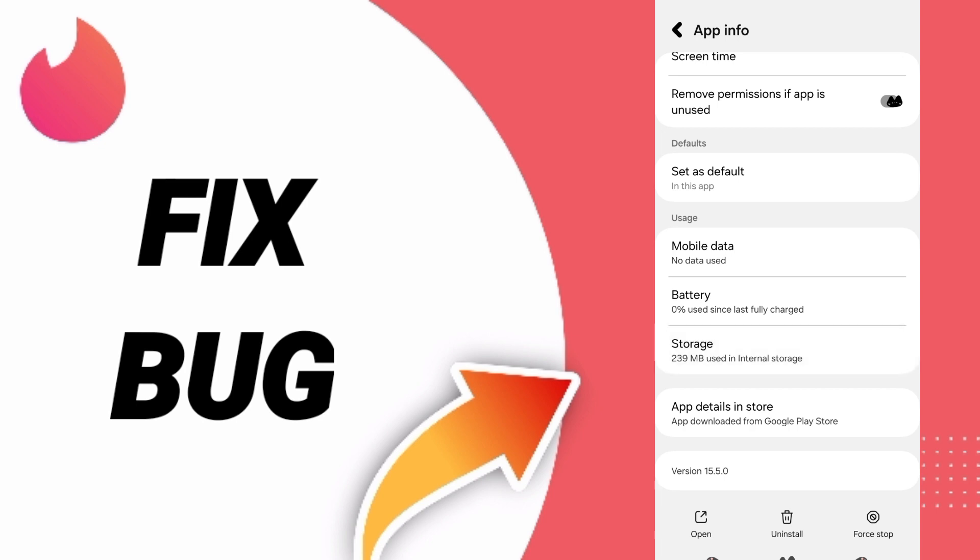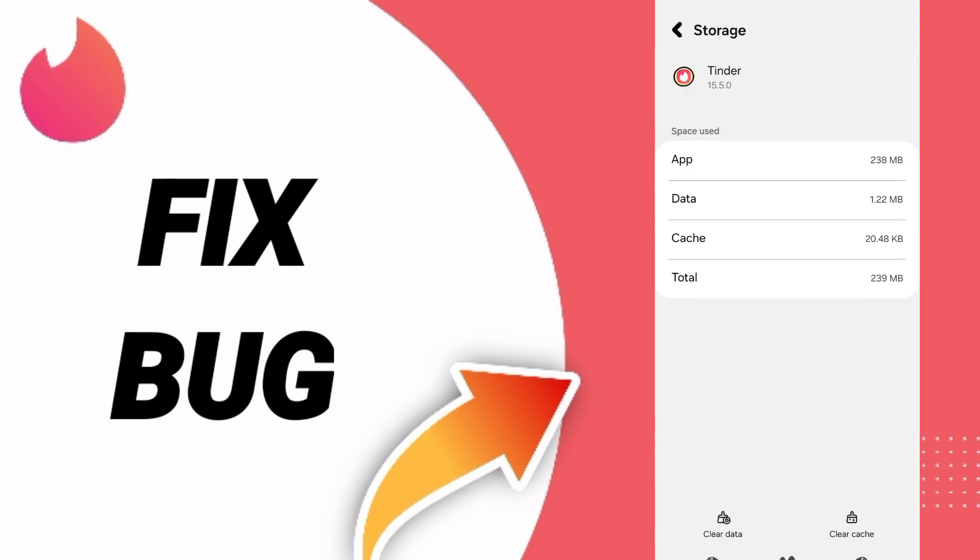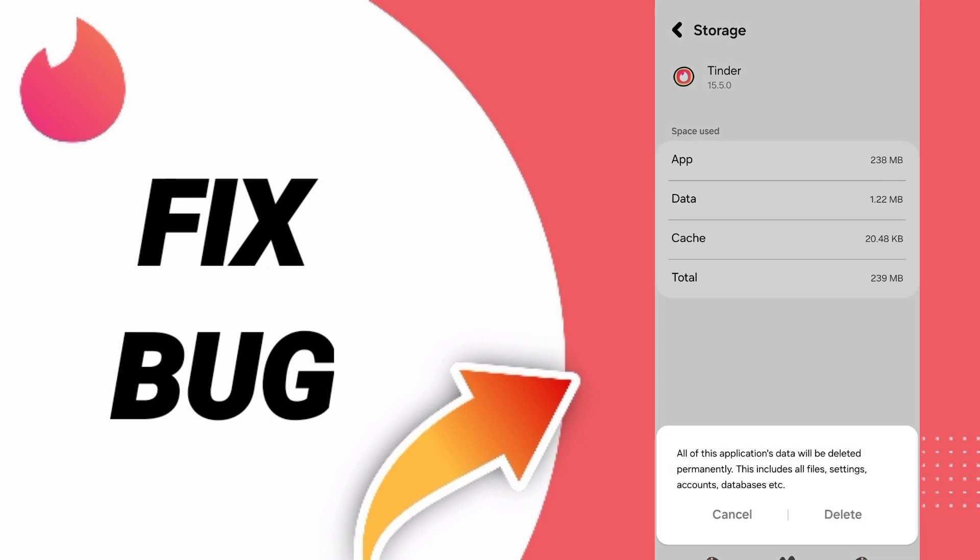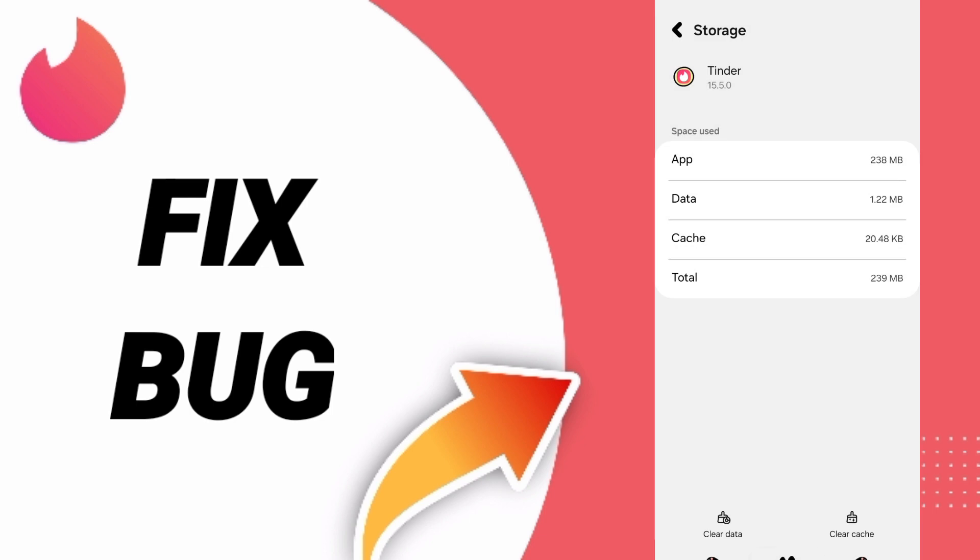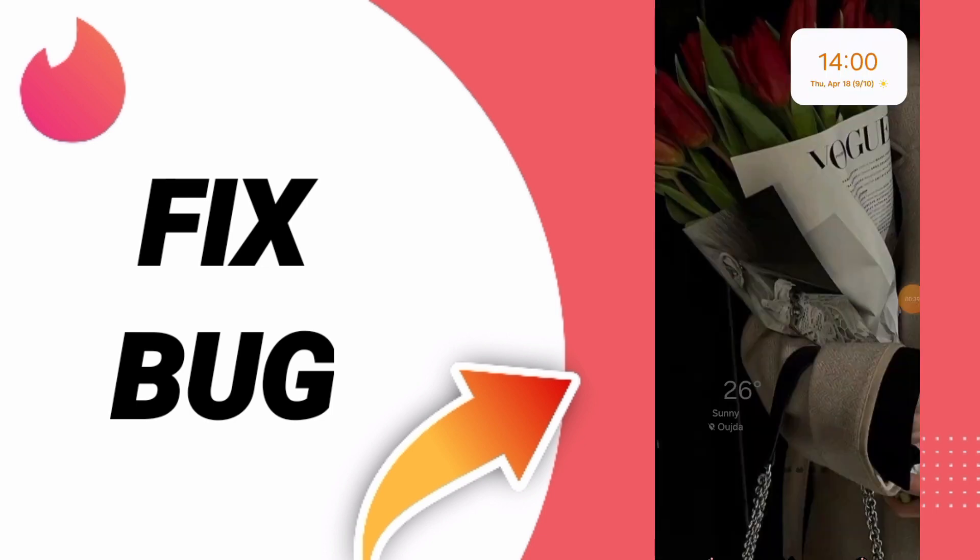Click Clear Cache. Don't click Clear Data because that can cause errors and delete your account. In the end, turn off your phone, wait a moment, and turn it on again to fix the problem.